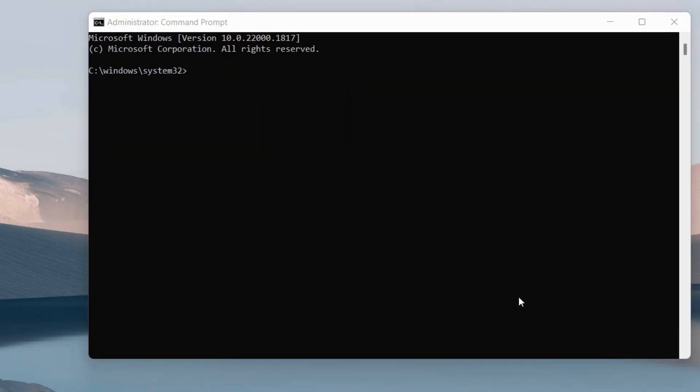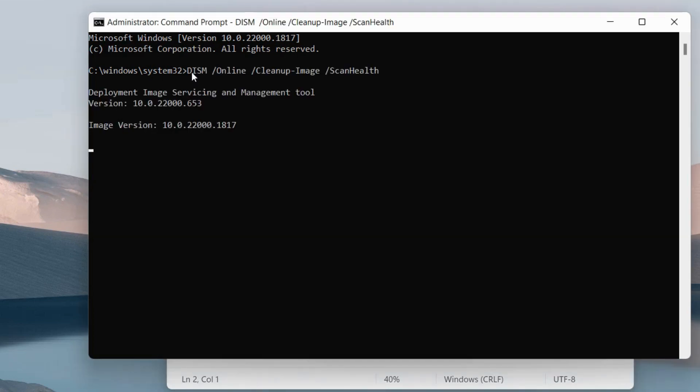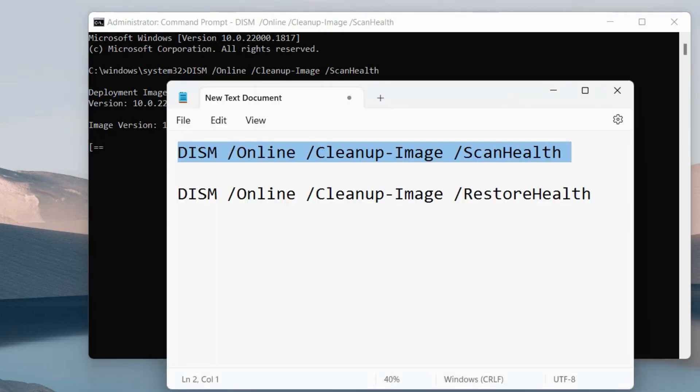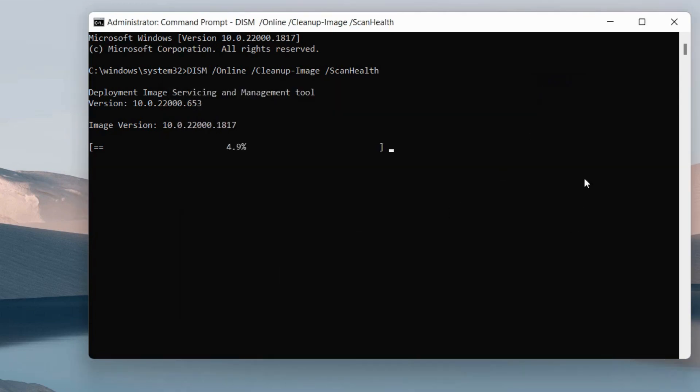If not resolved, apply DISM scan as well. Use DISM scan health and restore health commands - execute these two commands one by one followed by the Enter key. Check whether your error is resolved or not. Once both commands have been executed, restart your system.